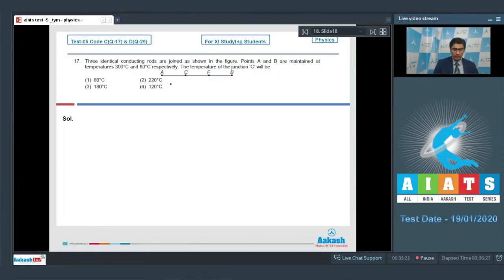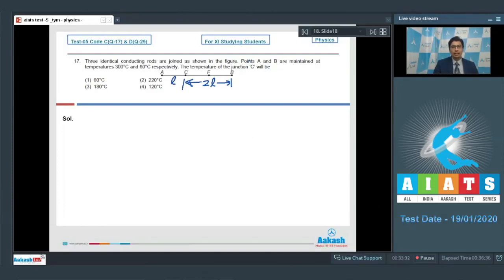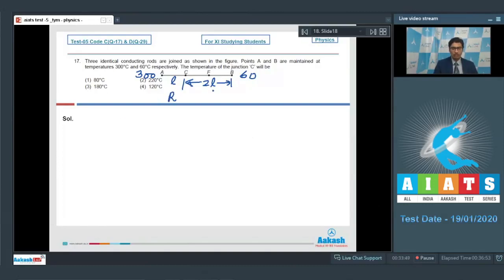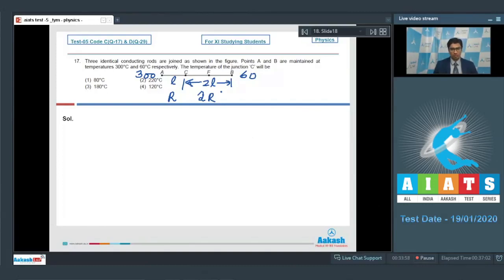Dear students, if this length is L, then this length will be 2L. It is given that A is maintained at 300 degrees Celsius while B is maintained at 60 degrees Celsius. From the law of heat conduction, we can see that the total incoming heat current at C should be equal to 0. If the thermal resistance of AC is R, then the thermal resistance of CB will be 2R, because the cross-sectional area is same; more is the length, more will be the thermal resistance.